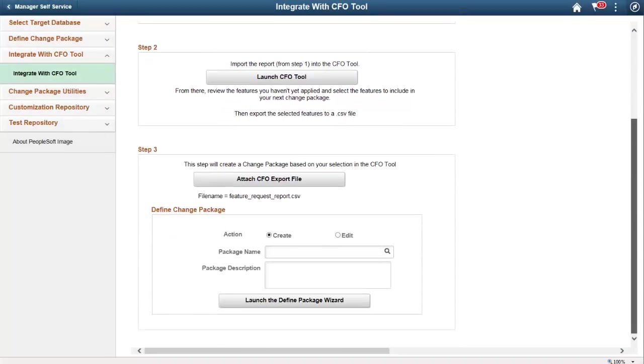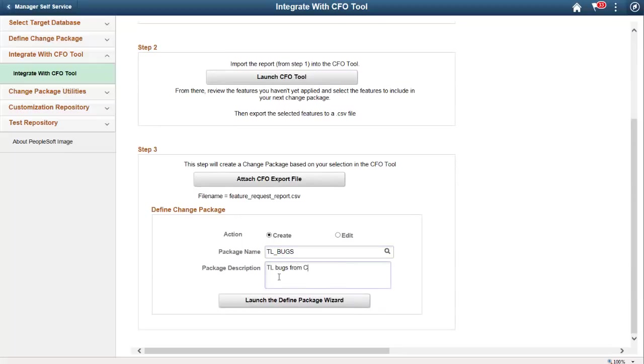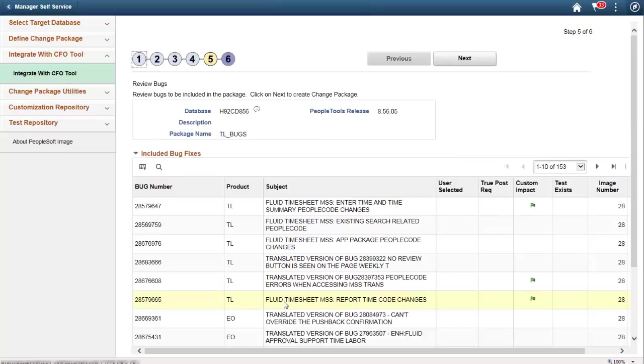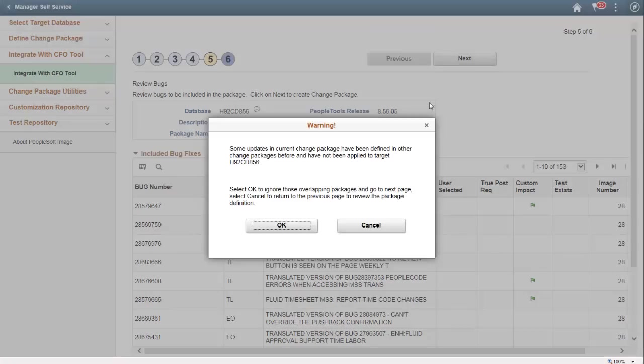To define the change package, provide a name and description, then click Launch the Define Package Wizard button. Step 5 of 6 enables you to review the bugs. Click Next to create the change package definition.